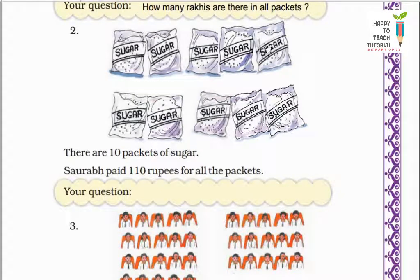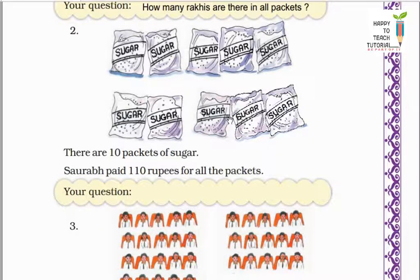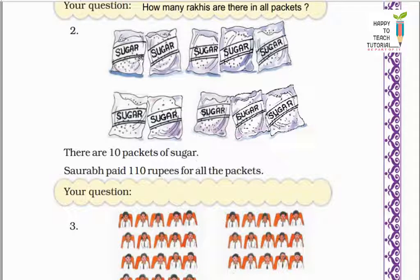Next example: there are 10 packets of sugar. Shristi paid 110 rupees for all the packets. Sugar ke 10 packets hain aur Shristi ne saare packets ke liye 110 rupees pay ki hain. Yahan 110 rupees saare packets ki total price bata rahi hai. So yahan pe question bana sakte hain: what is the cost of one packet of sugar?